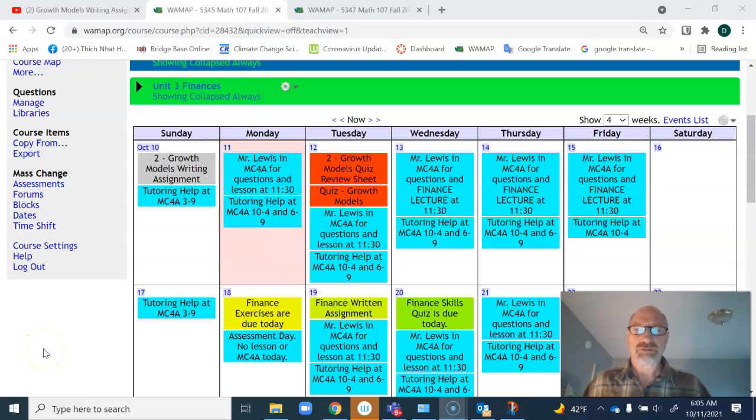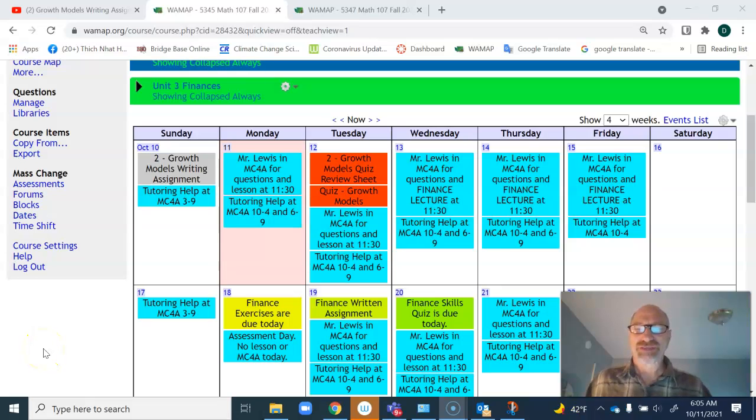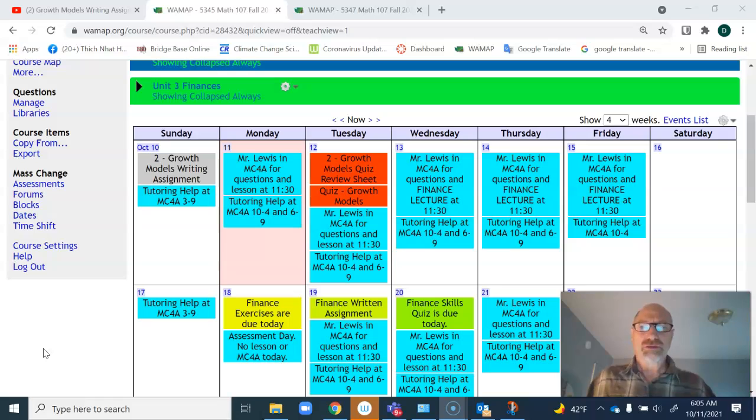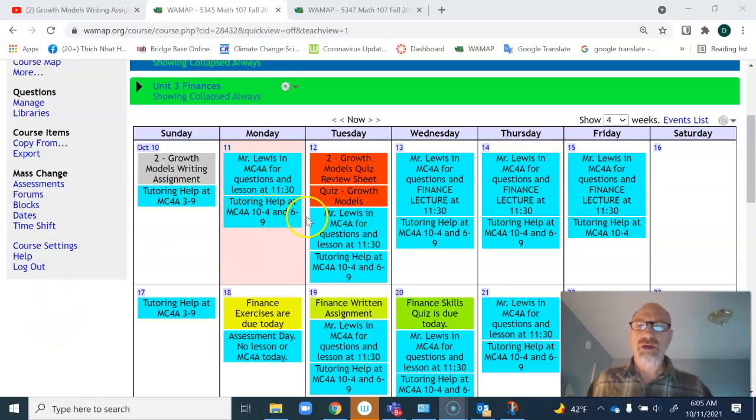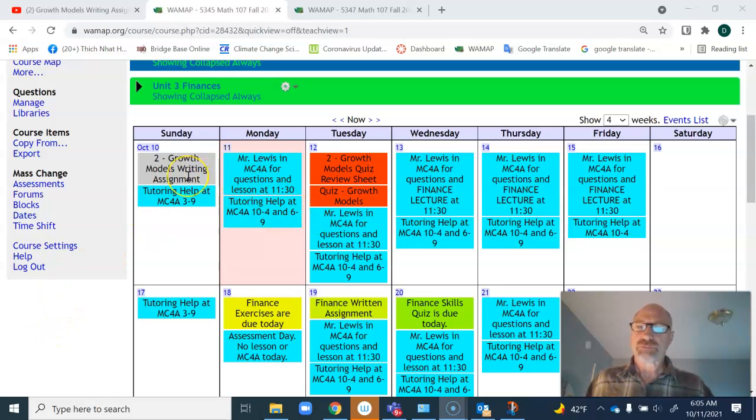Hi and welcome to another week in Math and Society. You've noticed that the growth models, the writing assignment, and the quiz and review sheet were extended.